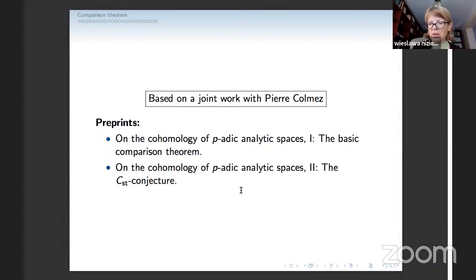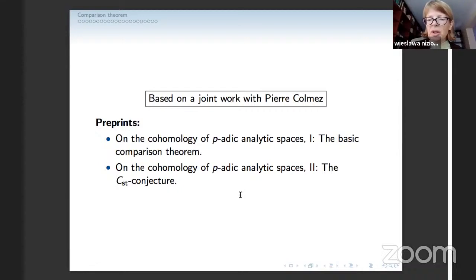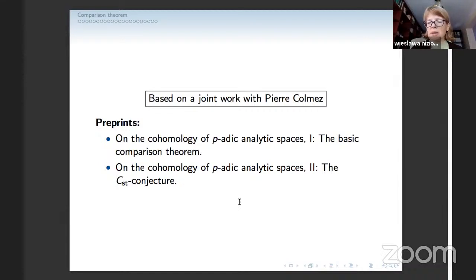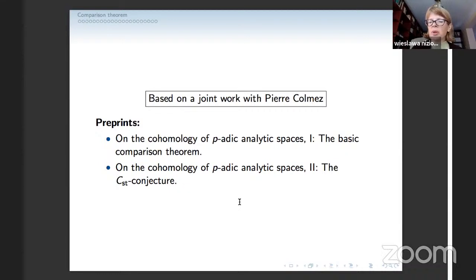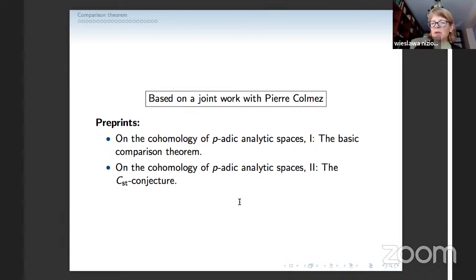How did we get to this point? We were thinking that perhaps if you look at the tower of Drinfeld half-planes, you could be able to see pieces of the p-adic Langlands correspondence. There was some evidence of that, and to carry it out we really needed a comparison theorem — but for analytic Stein spaces, a very special case, and moreover we could assume they had semi-stable reductions. That's where we worked with Gabriel Dospinescu and proved some comparison theorem in that setup.